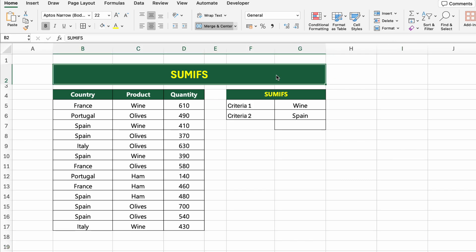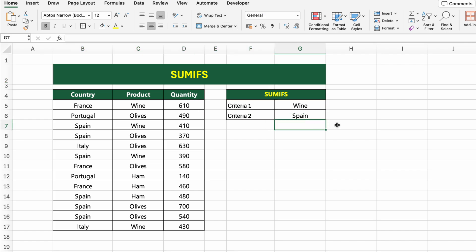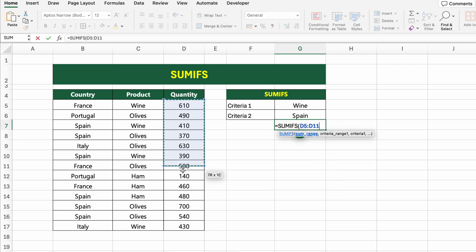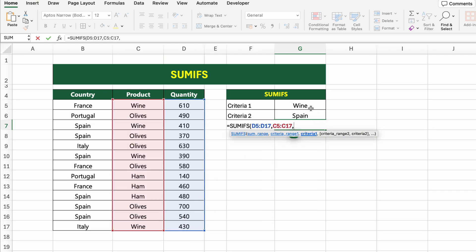In this table, we have sales data showing quantities of different products sold across several countries. Let's calculate the total quantity of wine sold in Spain using the SUMIFS function, which allows multiple conditions. Unlike SUMIF, which works with only one condition, SUMIFS lets you apply two, three, or even more filters at the same time. Click on the result cell and type =SUMIFS(D5:D17,C5:C17,G5,B5:B17,G6).